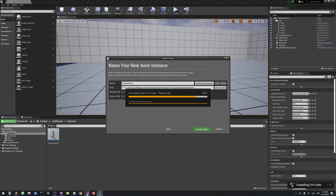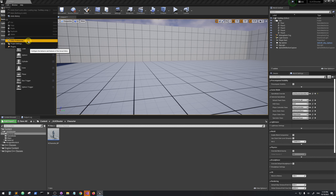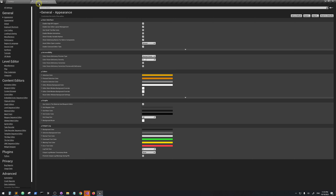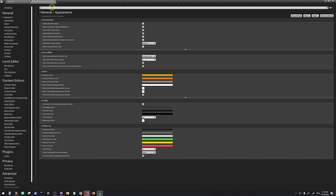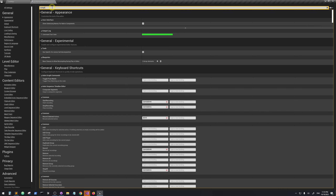You can see it is compiling, but we don't actually want this — it can sometimes cause editor crashes. By default, when you add new C++ code, the editor will compile it automatically, but we want to compile from Visual Studio instead. We can disable this in our settings.